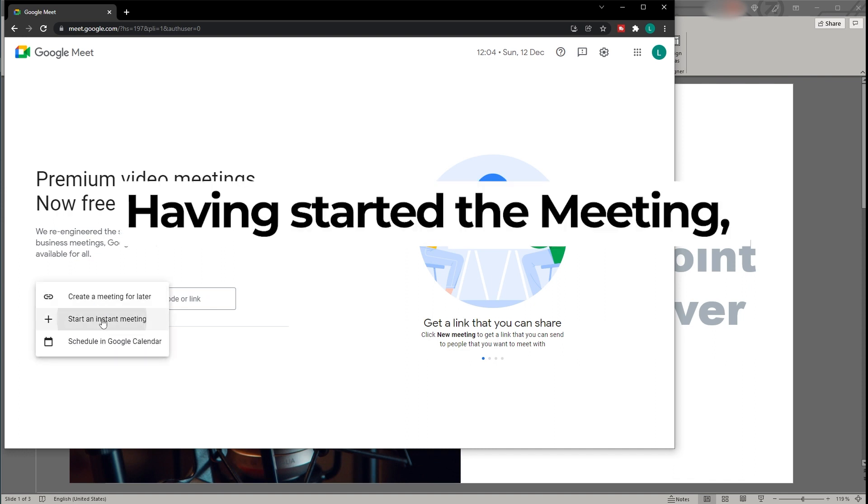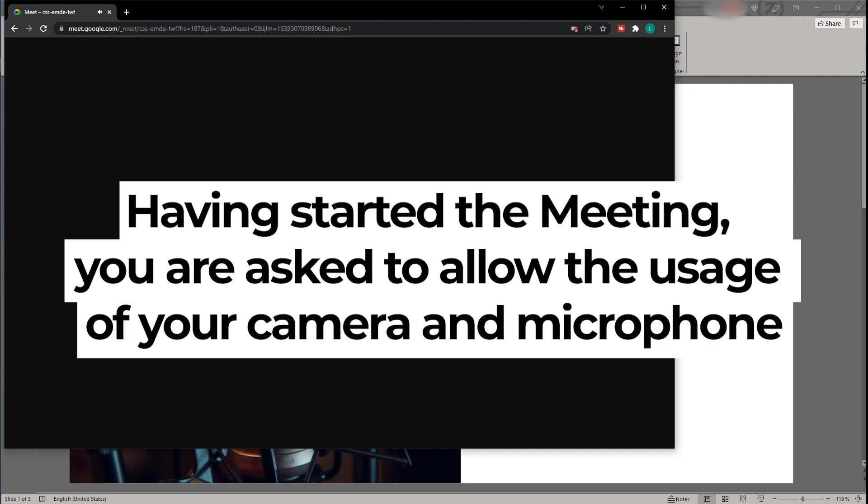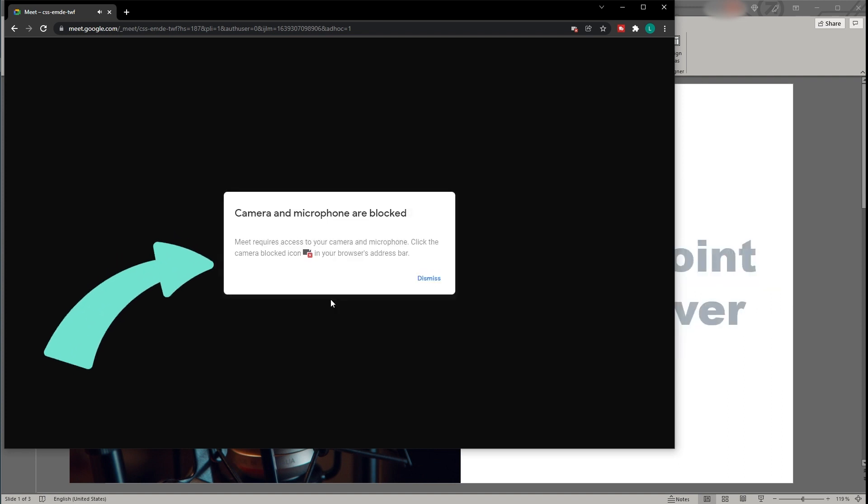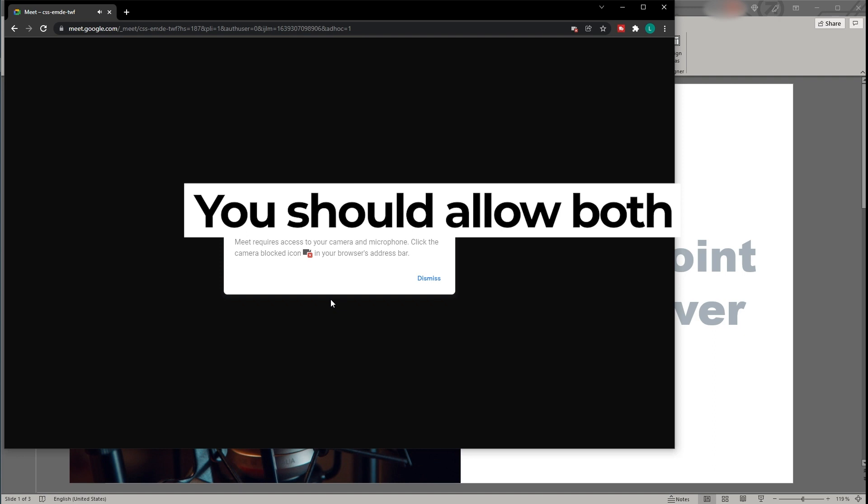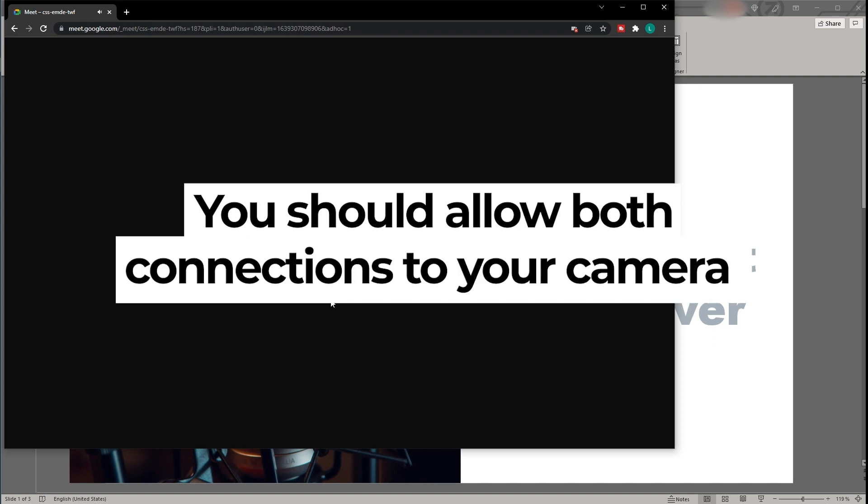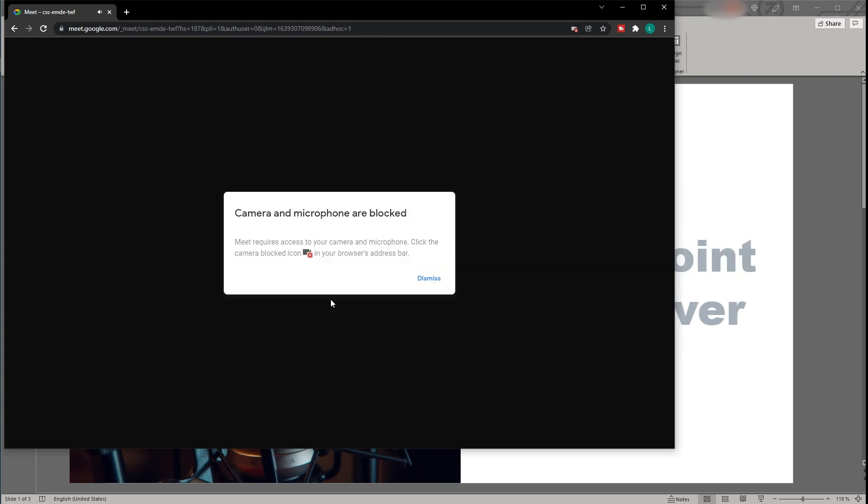Having started the meeting, you are asked to allow the usage of your camera and microphone. In my case, I do not have a camera or microphone connected or maybe denied the usage earlier, while this error occurs. However, for you and within a real meeting, I recommend allowing both connections since most likely you will need at least your microphone when presenting a PowerPoint presentation later. So just click Allow.